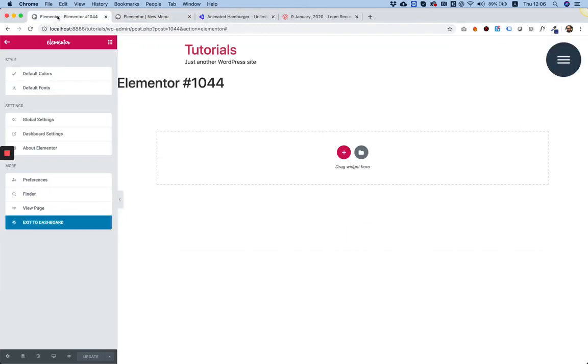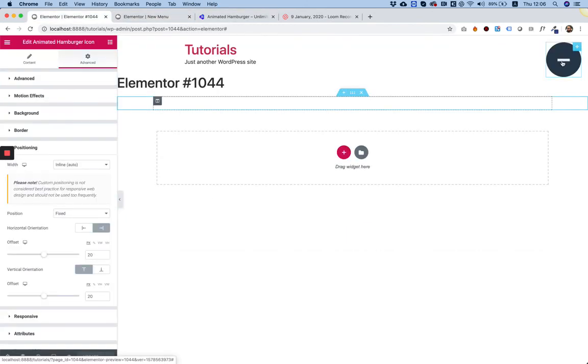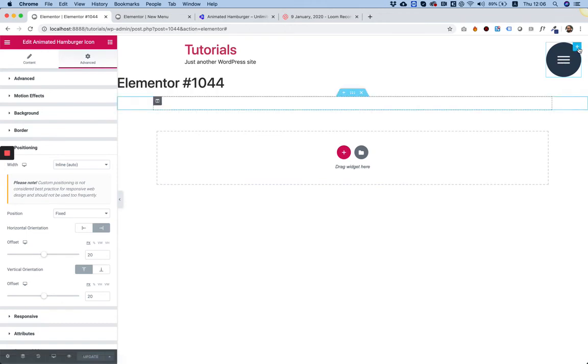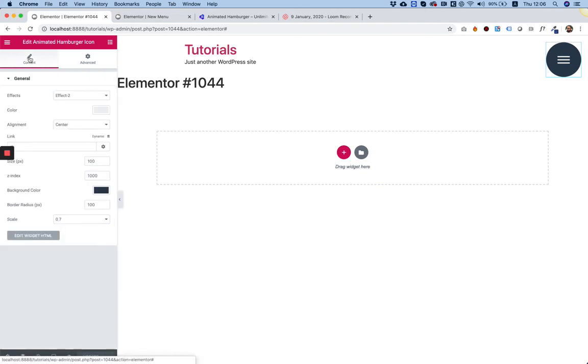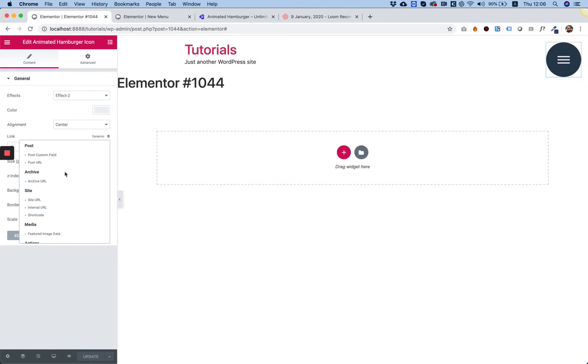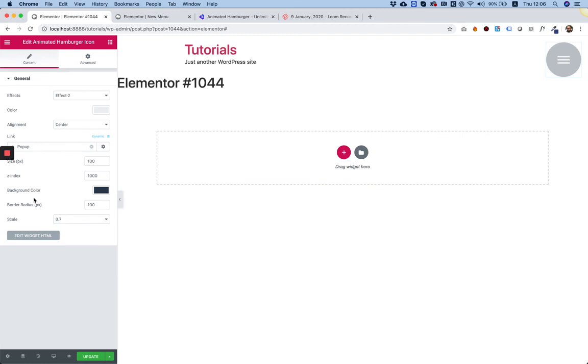To do that, going into the settings of our animated hamburger icon. In the Link, I'm going to choose Dynamic. Under Dynamic I'm going to scroll down - under Actions we have Popup. What that does is it says okay, we want to open a popup. Now we need to tell it which popup to open.